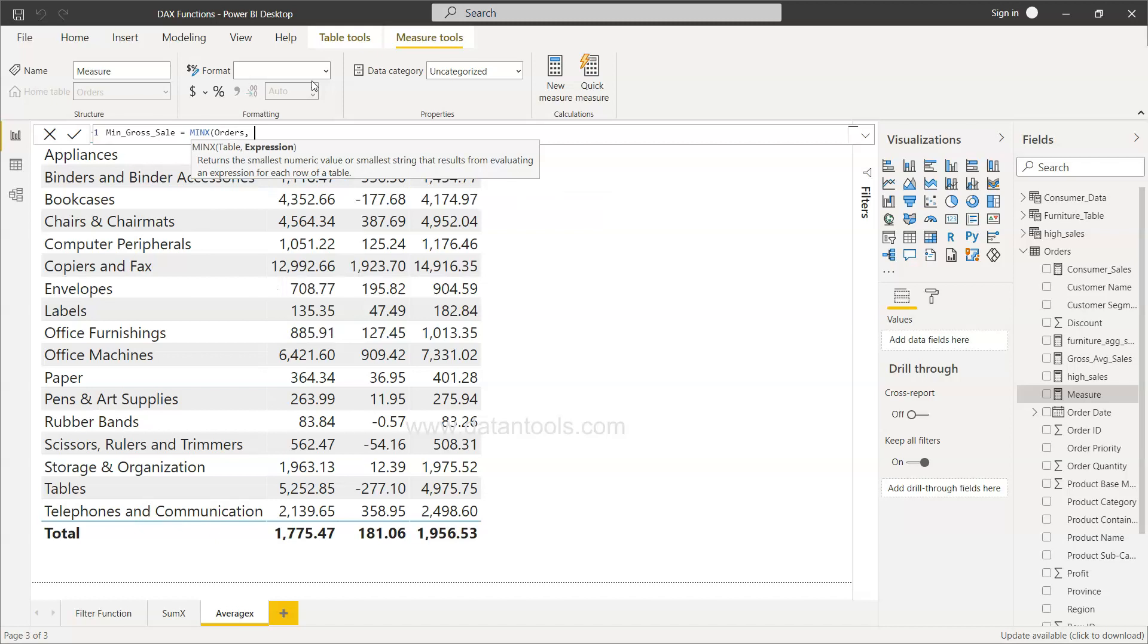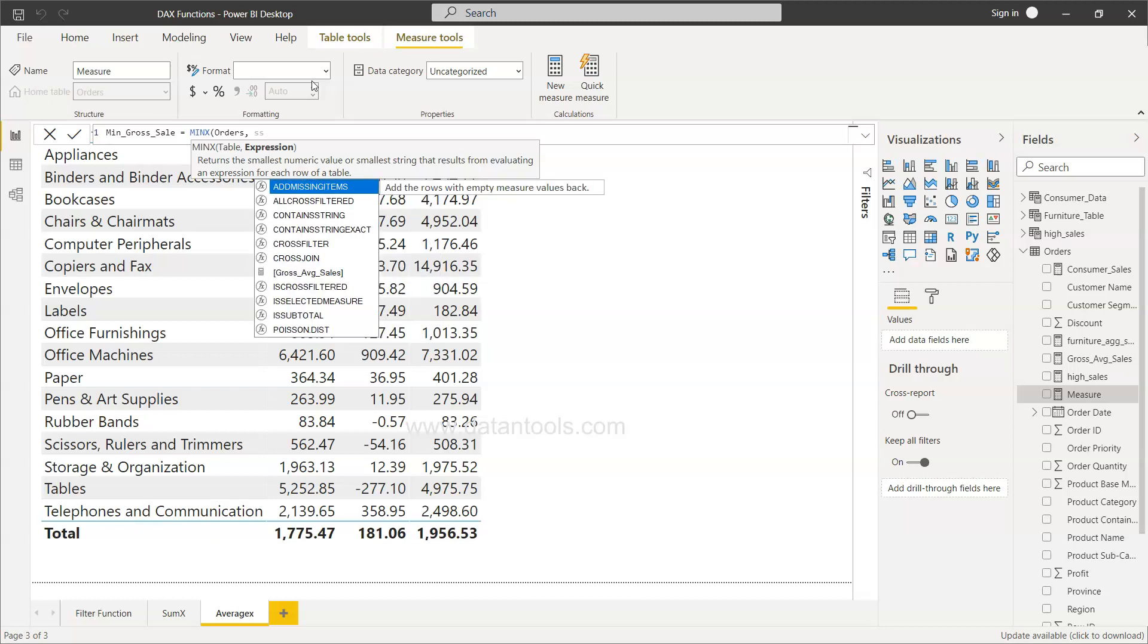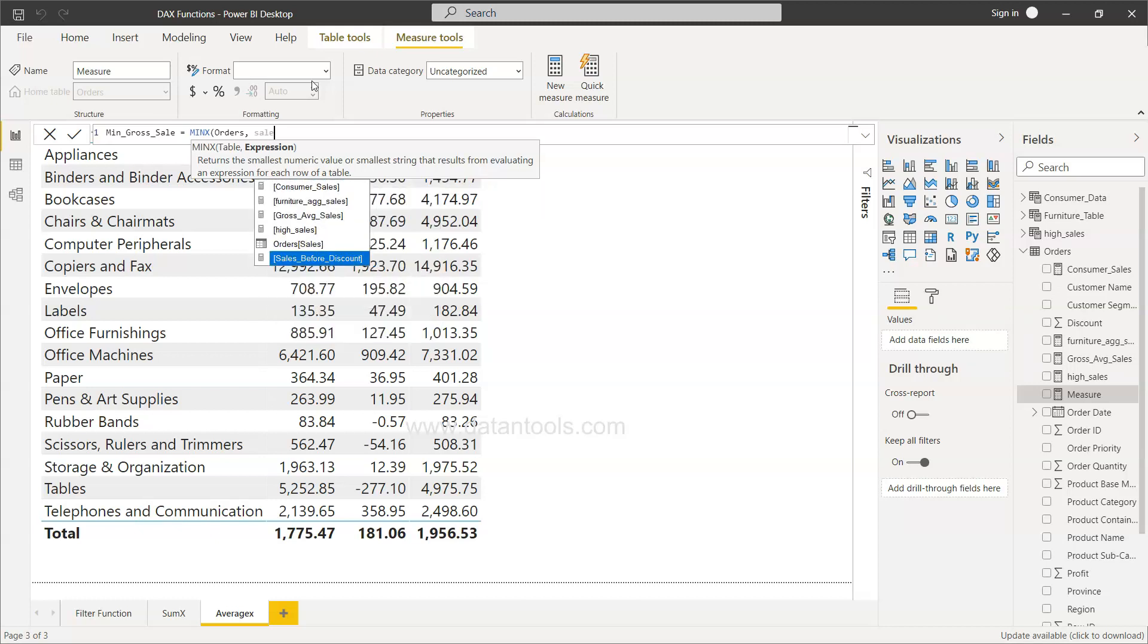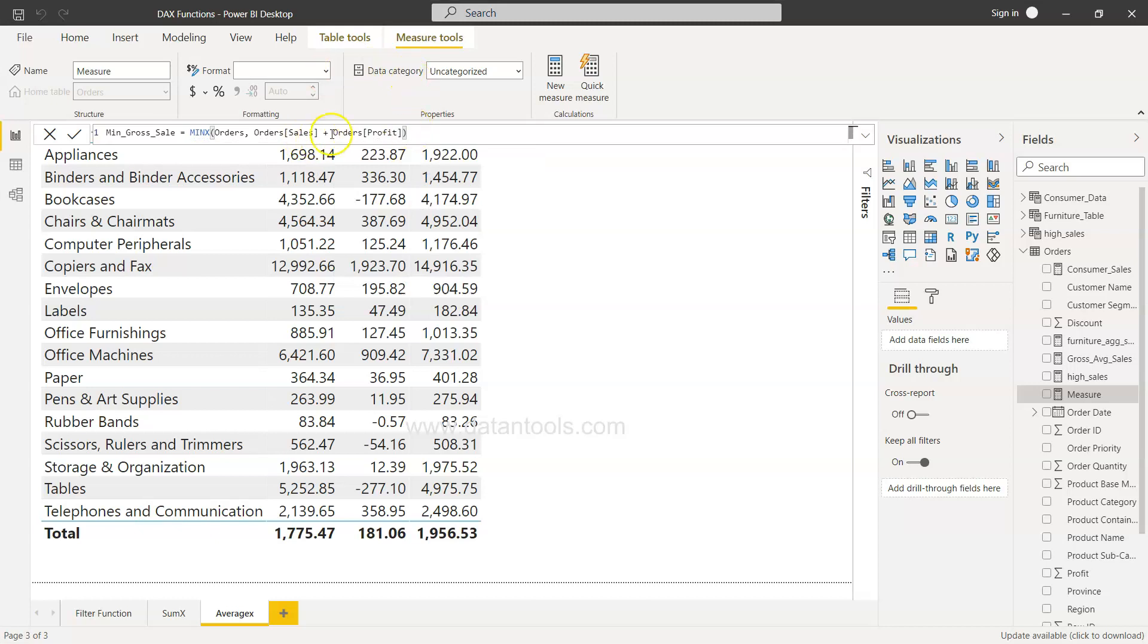From here we specify the expression, and our expression is simple: sales plus profit. And that should be it.